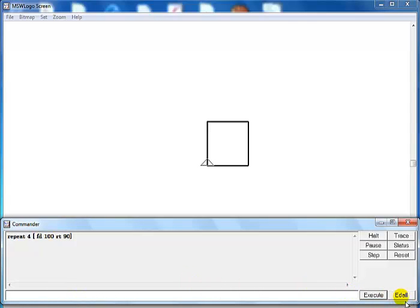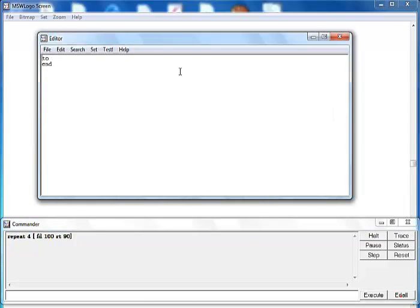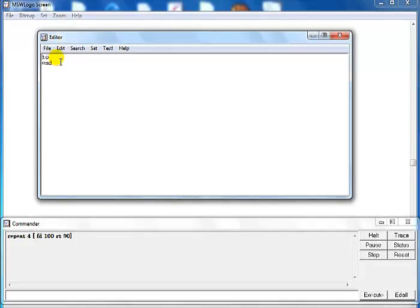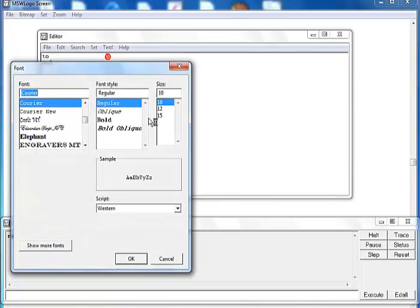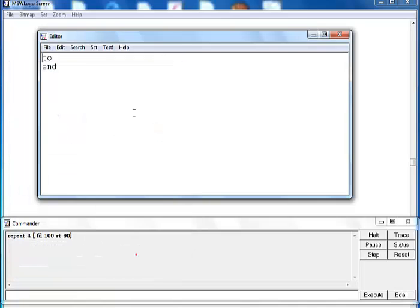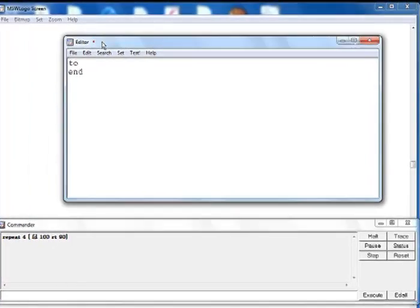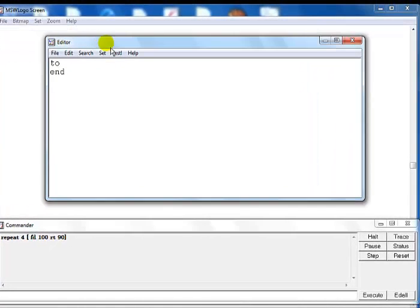But supposing you don't want to use this, you want to create your own variable, which is what today's tutorial is about. You click on the editor. That is the editor right there. Let me see if I can change the font size of this editor to something a bit larger.